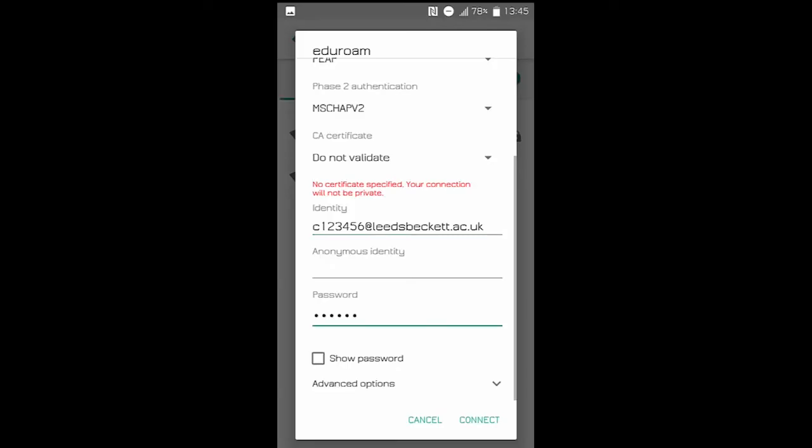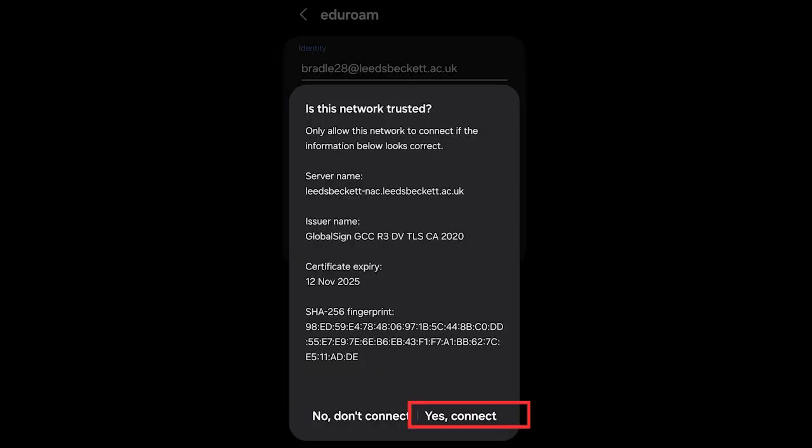Enter the password you use for PCs and My Beckett and click on Connect. If you selected Trust on First Use for your CA certificate, another box will appear. Click Yes Connect to continue.